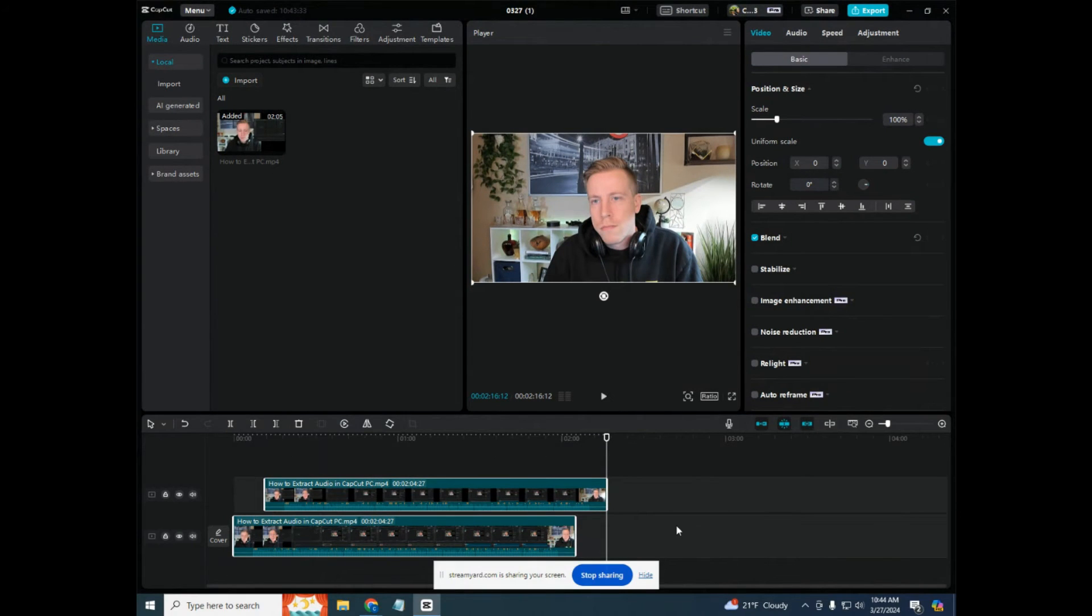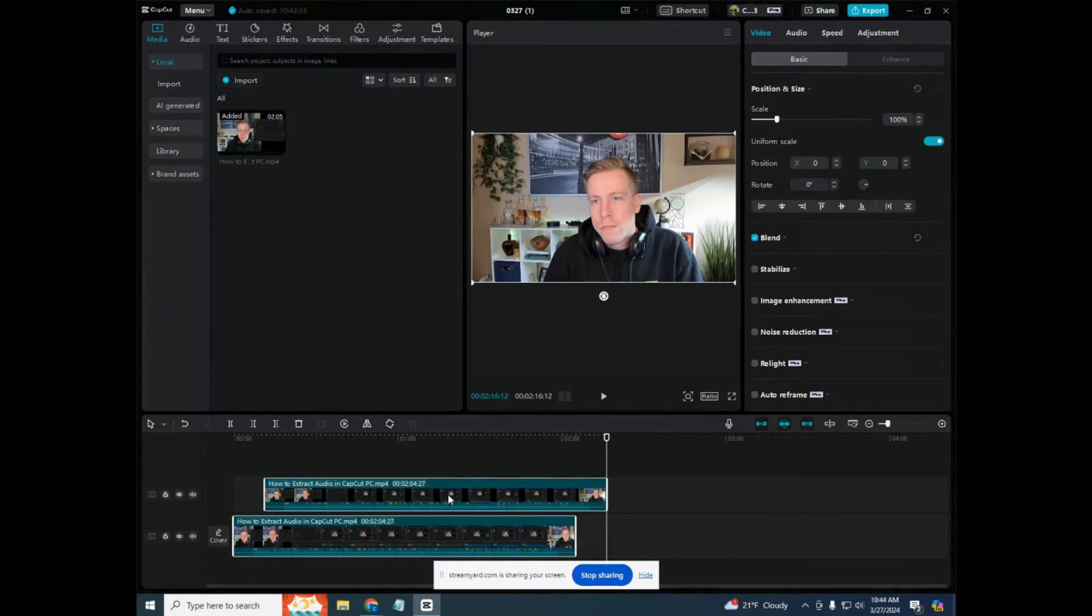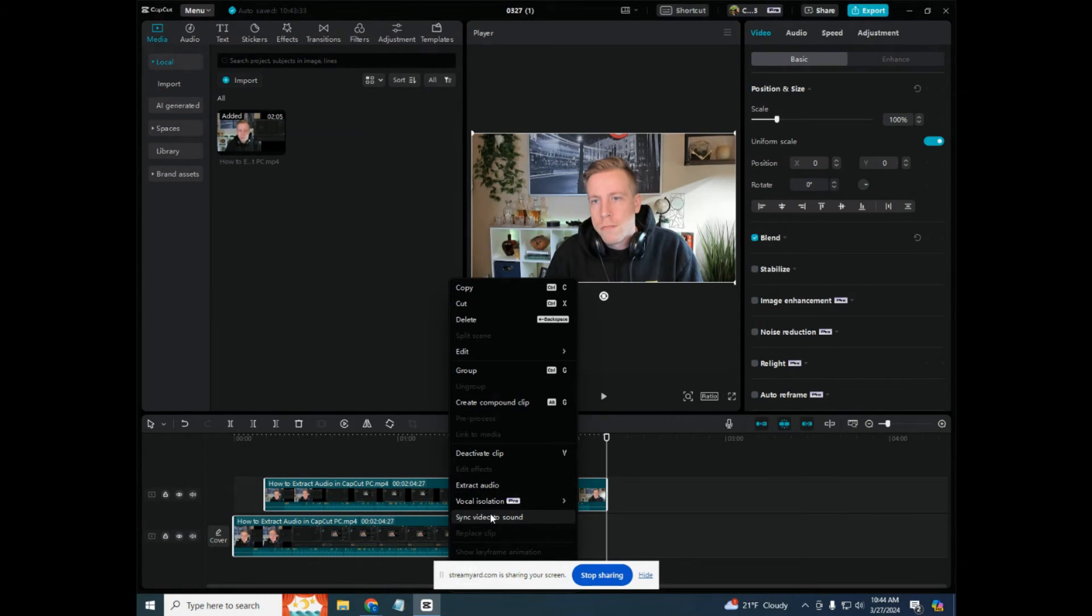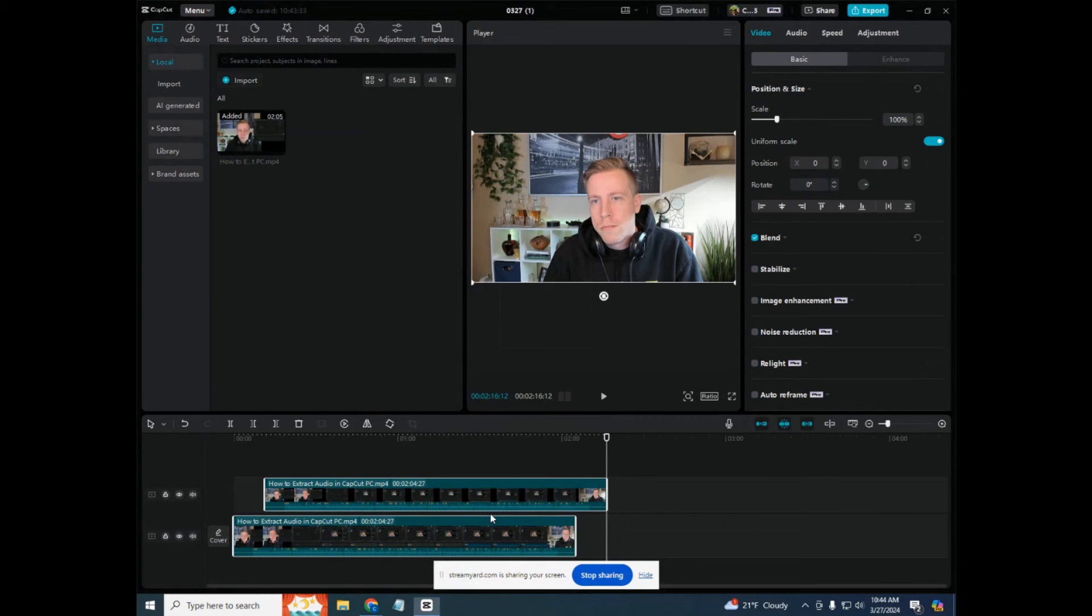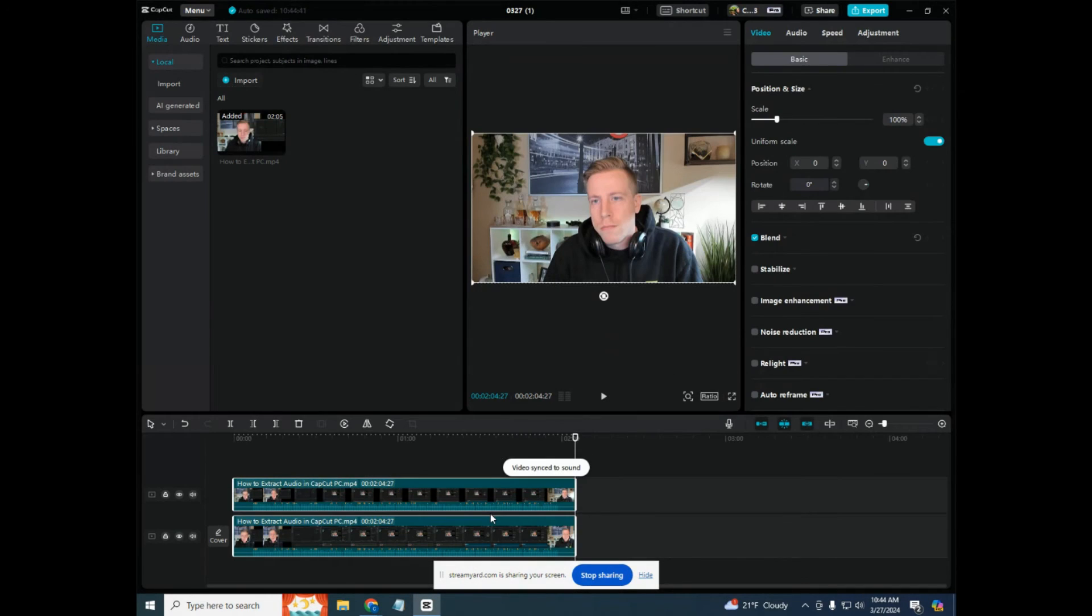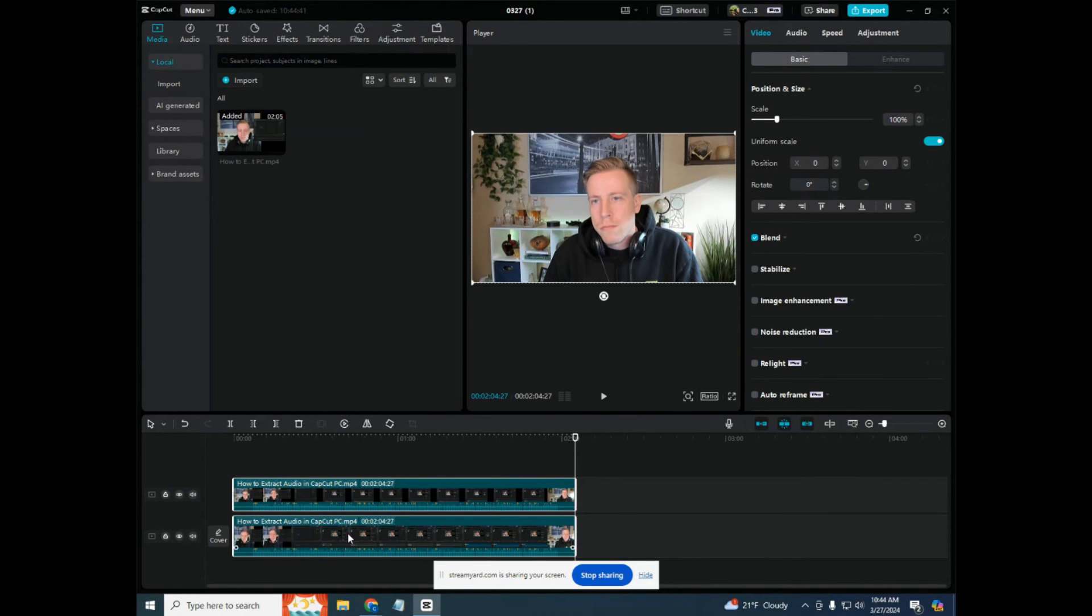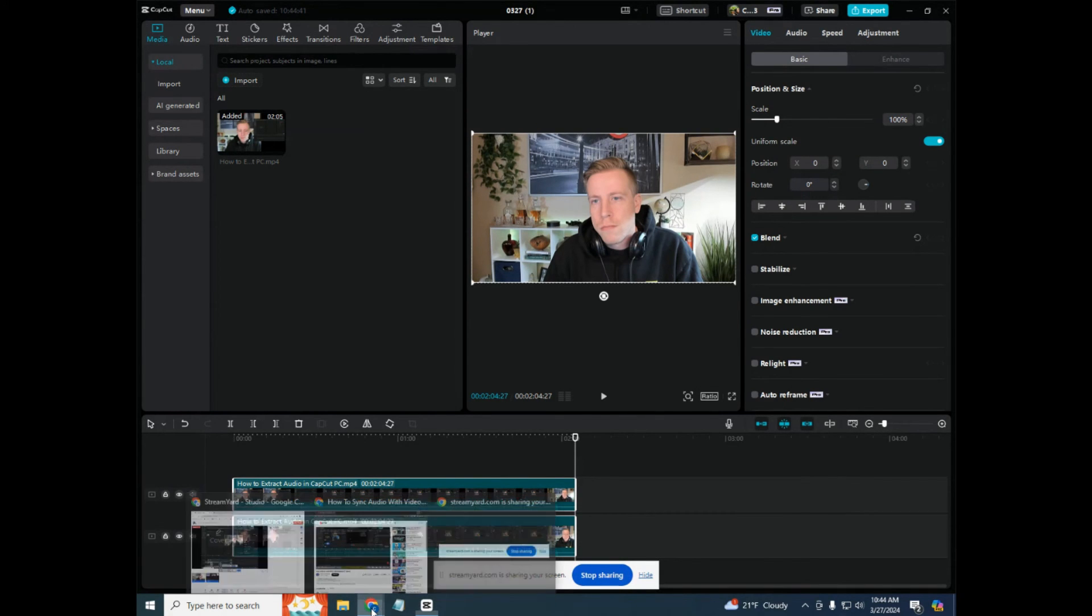Okay, so now that both video files are highlighted, what you need to do here is right click. And then at the bottom of the list or near the bottom, it will say sync video to sound and then click on that. And what this does is CapCut PC has an AI feature that automatically aligns the audio with the video and it merges the files together. It's absolutely amazing. I love this feature.